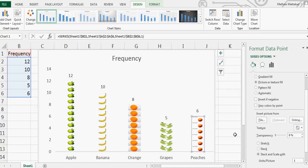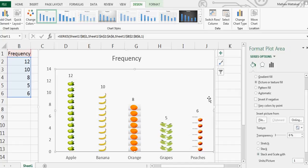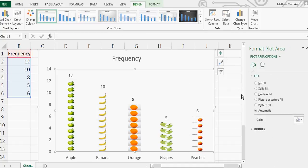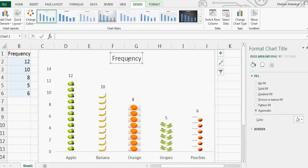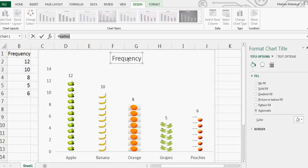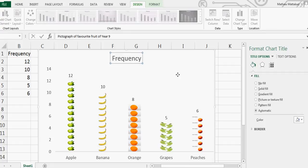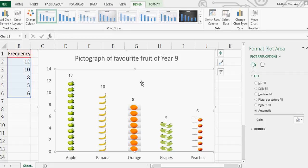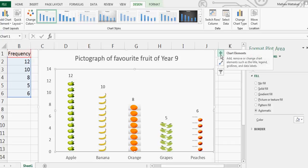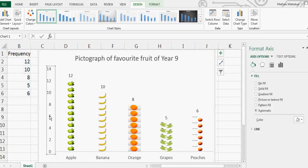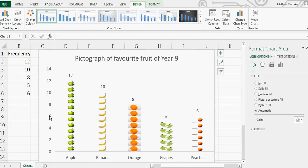This is the graph and then you can change the title. So this is the pictogram - Pictograph of Favorite Fruit of Year 9. You can add an x-axis title if you want. For that, if you want an x-title you can do it, but I can also remove this axis. Highlight it, delete it.